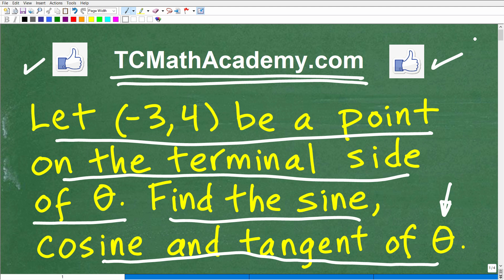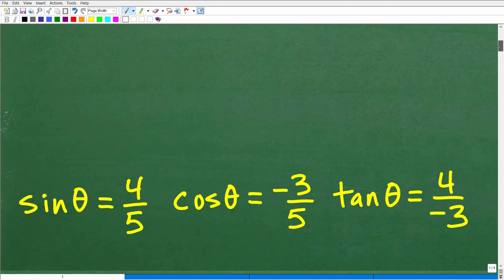Before I show you the answer — for those who need help with trigonometry — you can find my full trigonometry course within my pre-calculus course at my math help program. But let's go ahead and take a look at the answer. We're looking for the sine, cosine, and tangent of this angle theta.